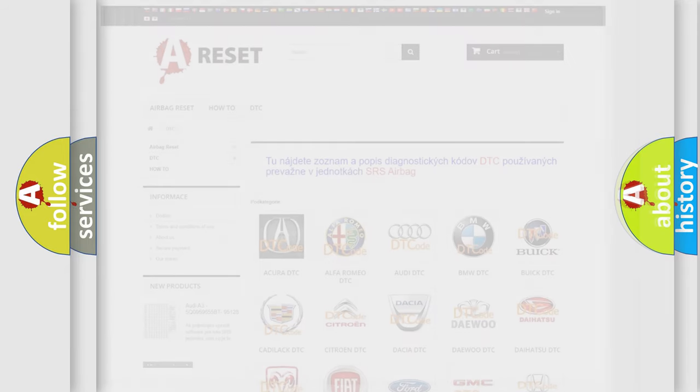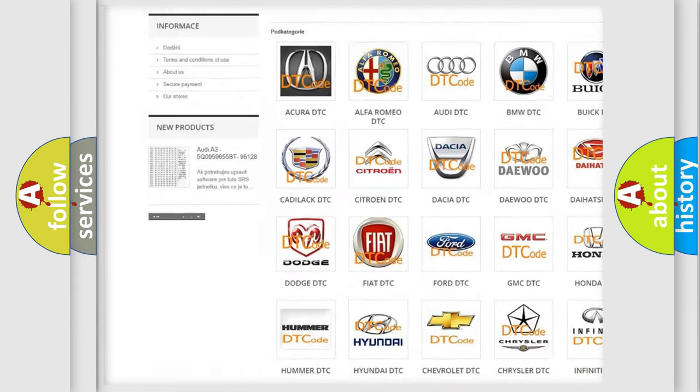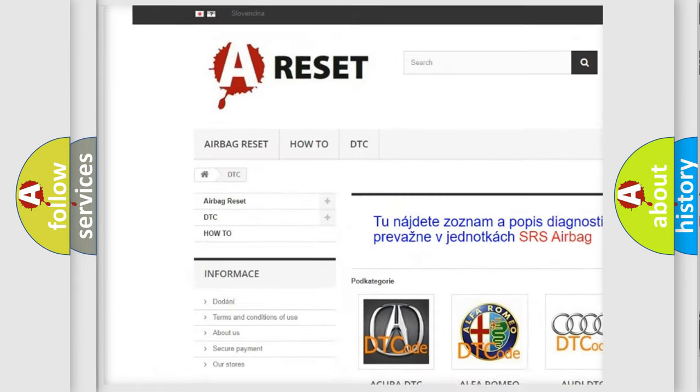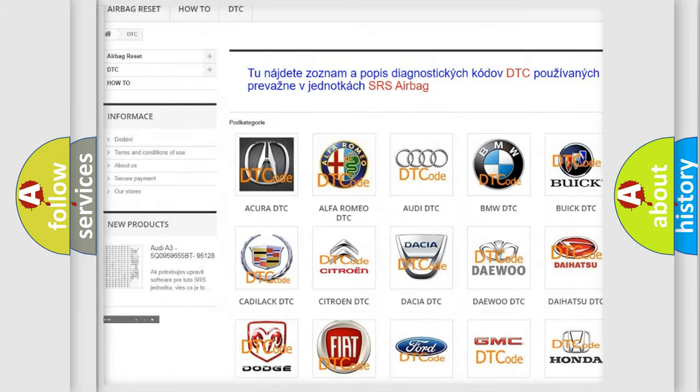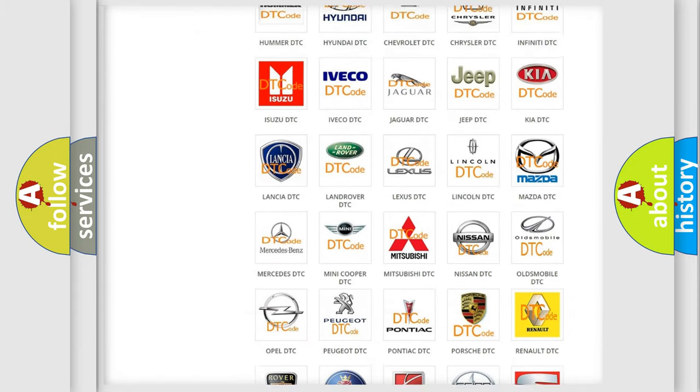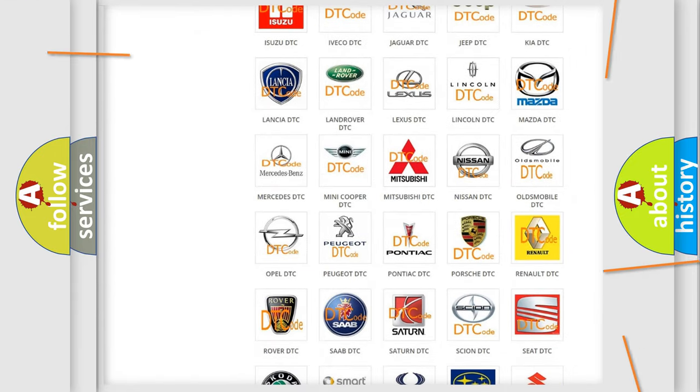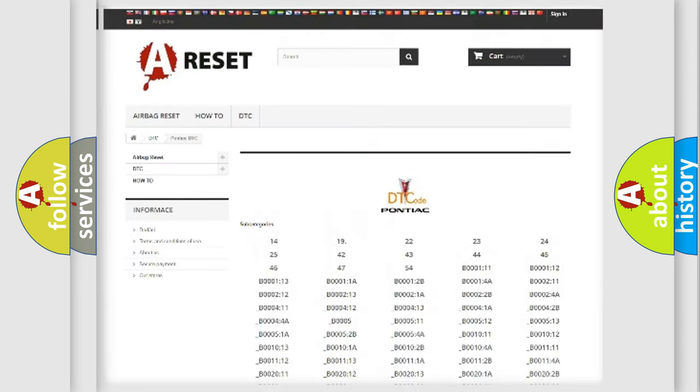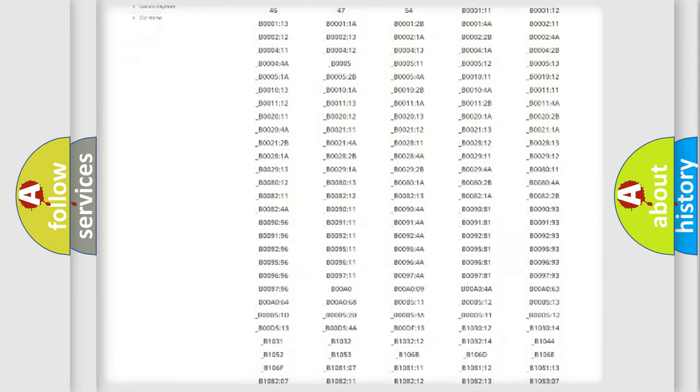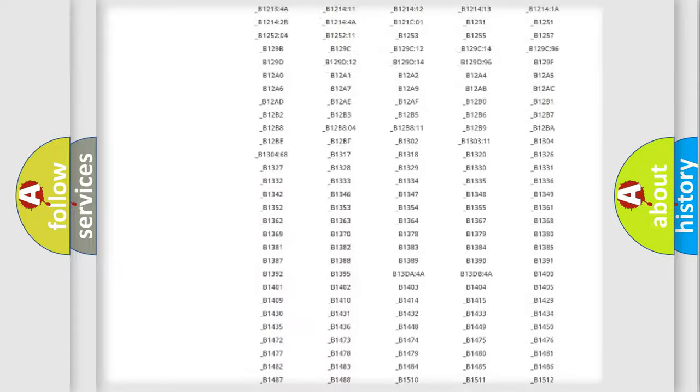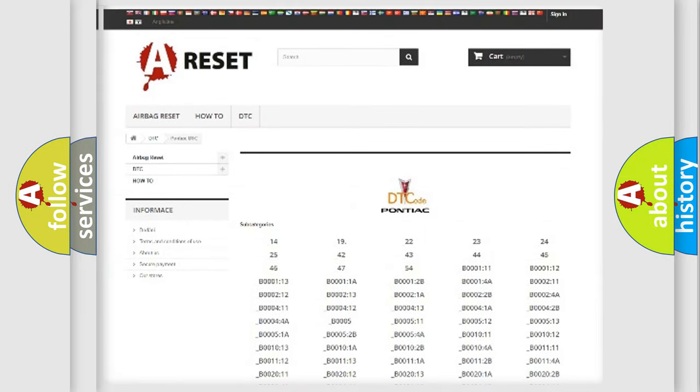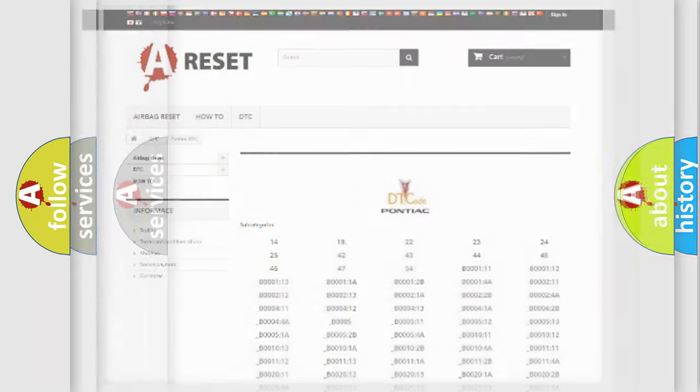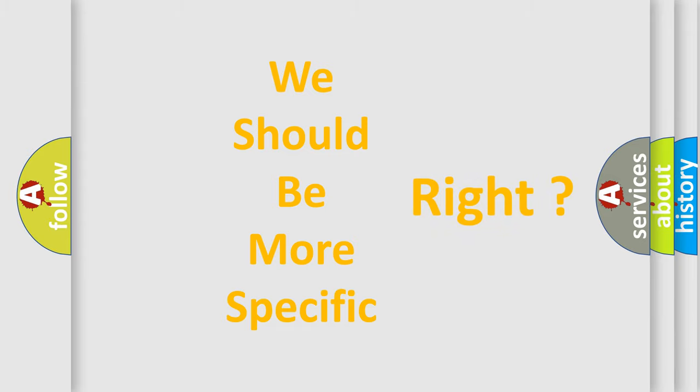Our website airbagreset.sk produces useful videos for you. You do not have to go through the OBD2 protocol anymore to know how to troubleshoot any car breakdown. You will find all the diagnostic codes that can be diagnosed in Pontiac vehicles, and many other useful things. The following demonstration will help you look into the world of software for car control units.